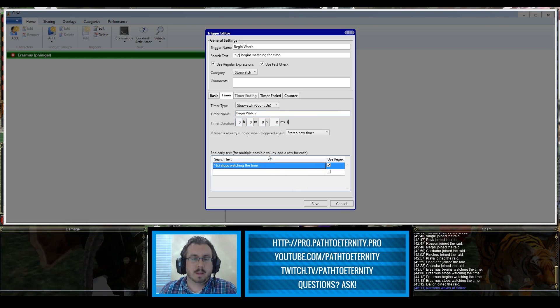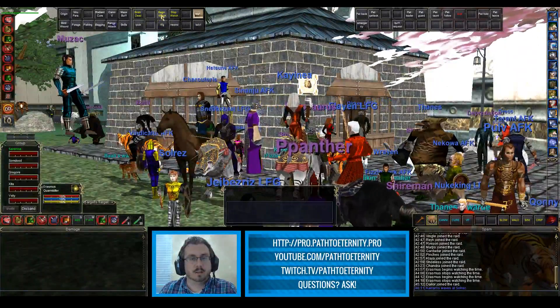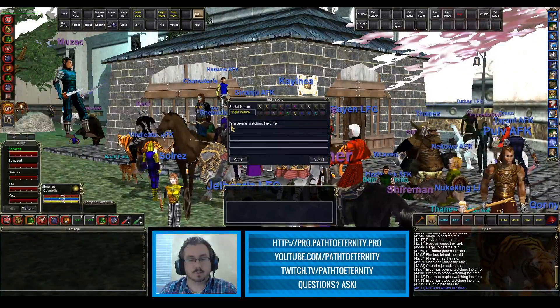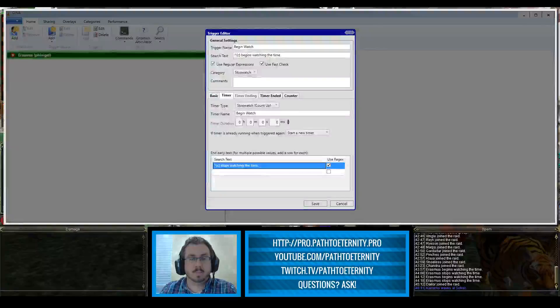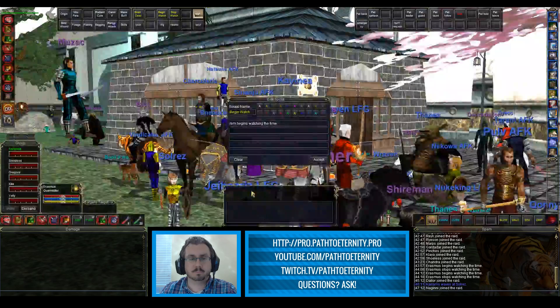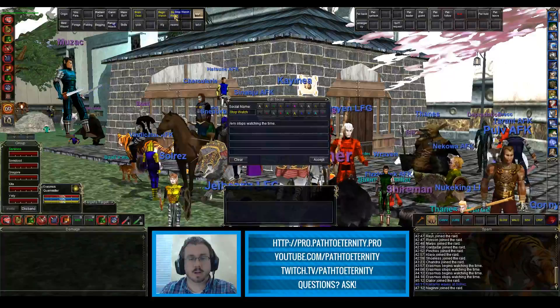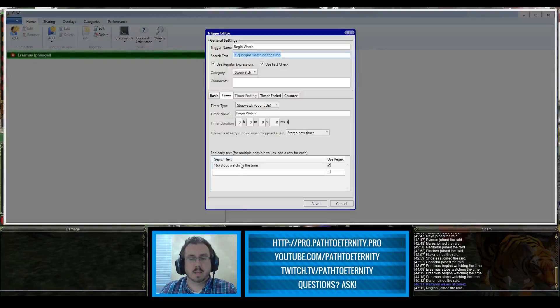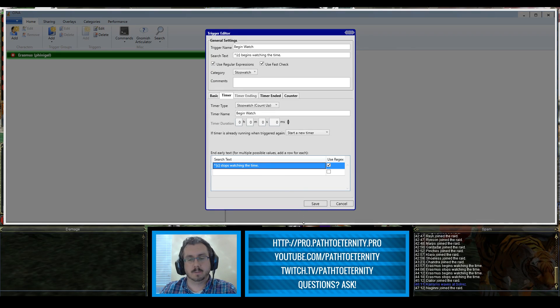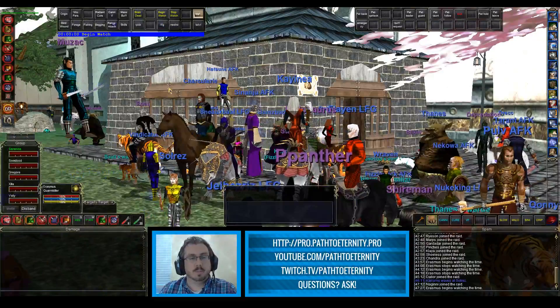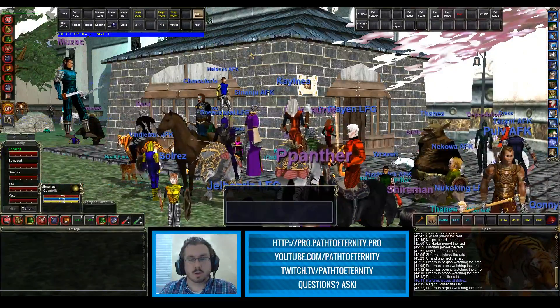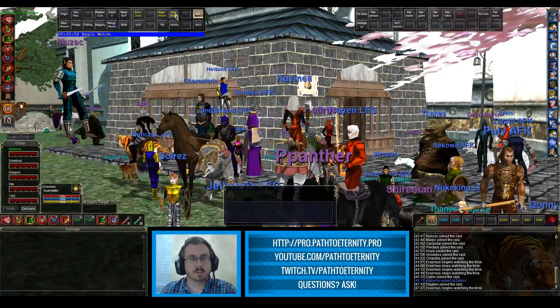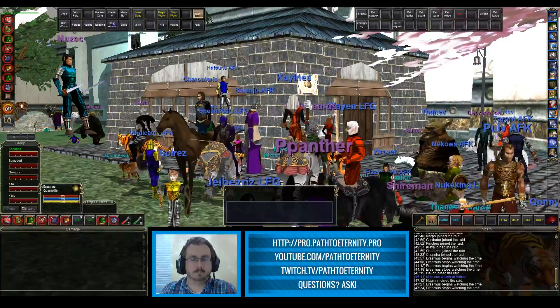If we flip back over to the game and right click on our hotkey for begin watch, we see that I have this marked as just slash EM begins watching the time, which matches the text that we're going to be searching for. And on the stopwatch hotkey, slash EM stops watching the time, and of course that matches the text that we're searching for to end the trigger early. Using that you can just click on begin watch to start your stopwatch and when you're done you can click stopwatch and that'll wipe that right off.